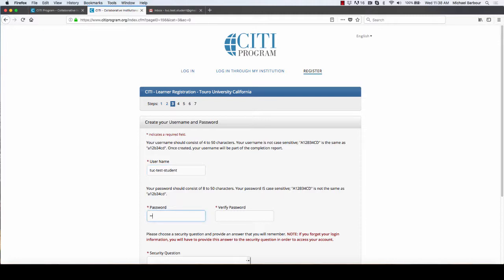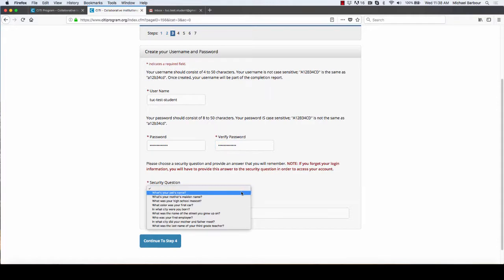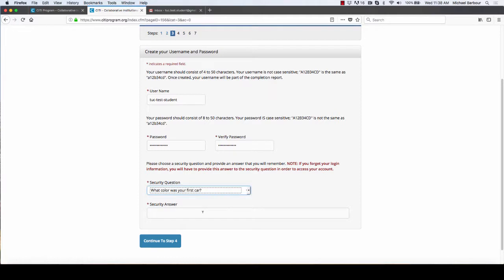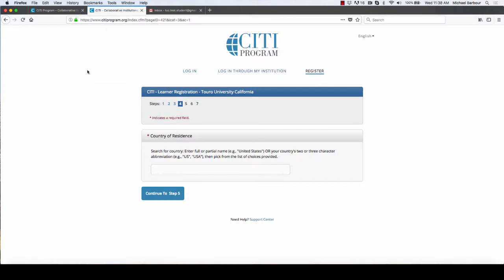It's asking me for a password, asking me to pick a security question. I always pick my first car, it was white. I'm not going to save my email and my country of residence is the United States.